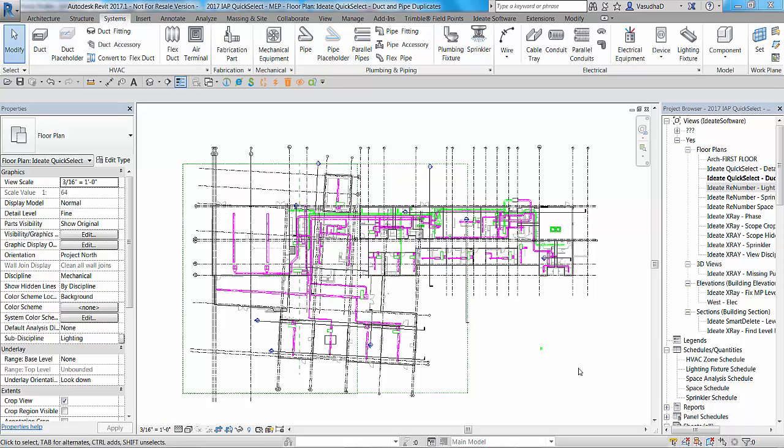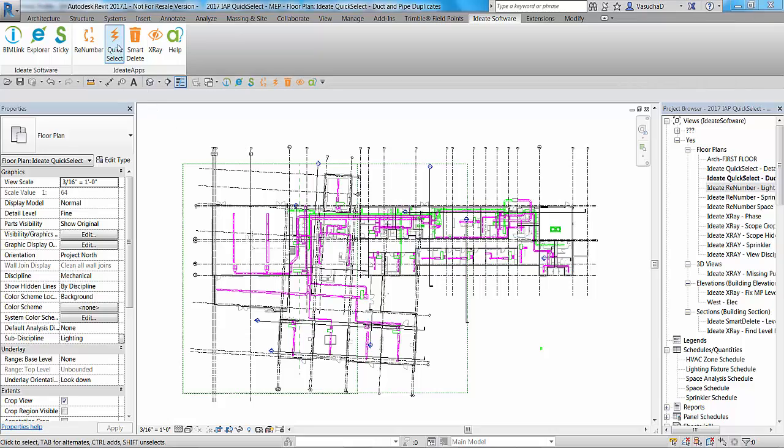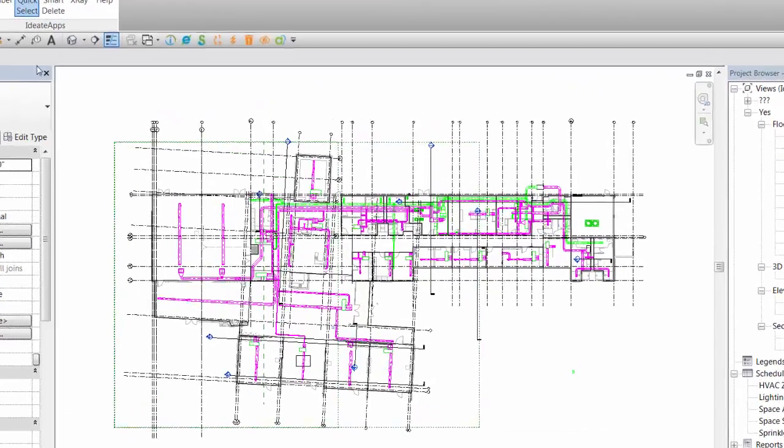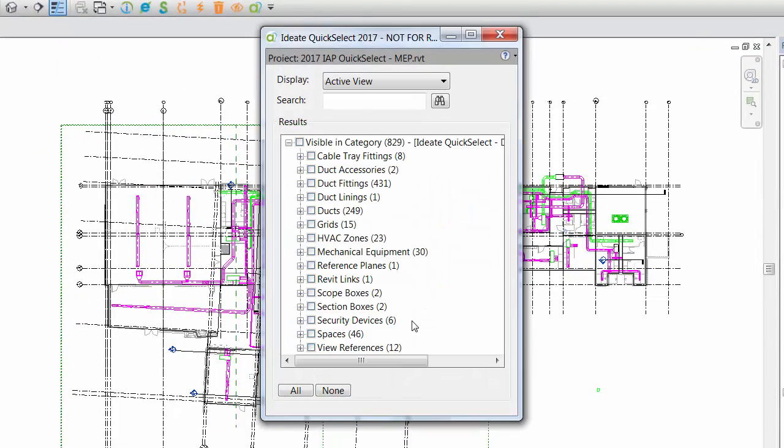The iDate apps quick select tool can be found along with the other iDate apps tools. In Revit 2017, iDate software has its own unique tab. If you're using Revit 2015 or Revit 2016, the iDate apps ribbon will appear in the add-ins tab. I'll go ahead and select the iDate quick select tool, which opens this dialog box.